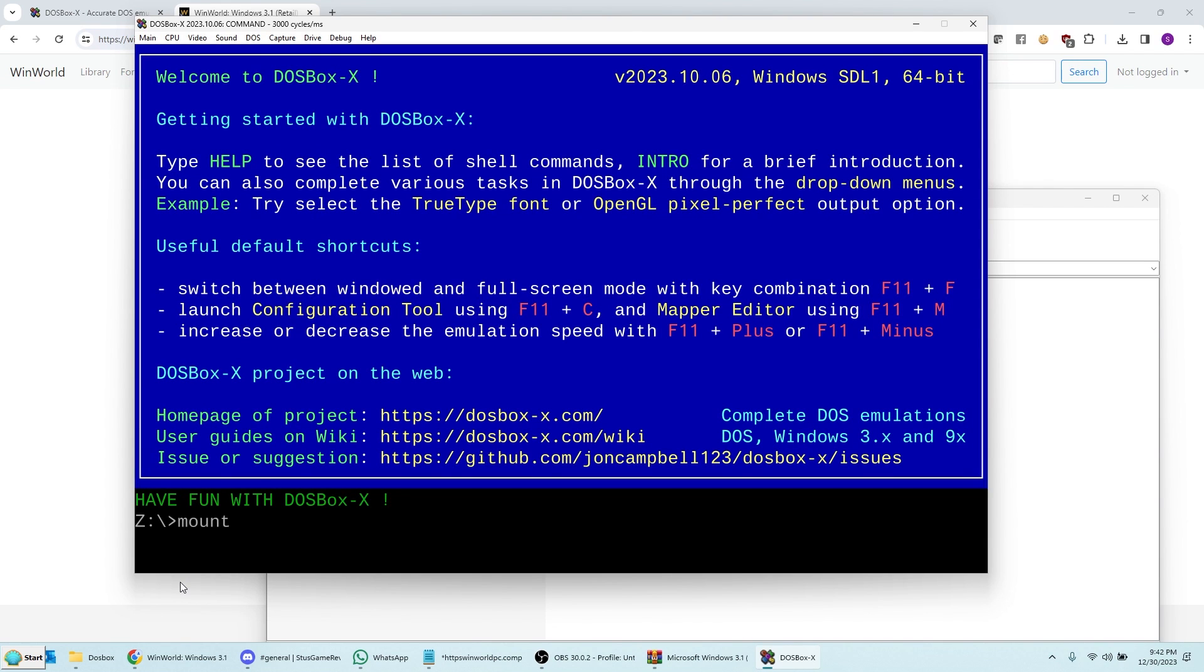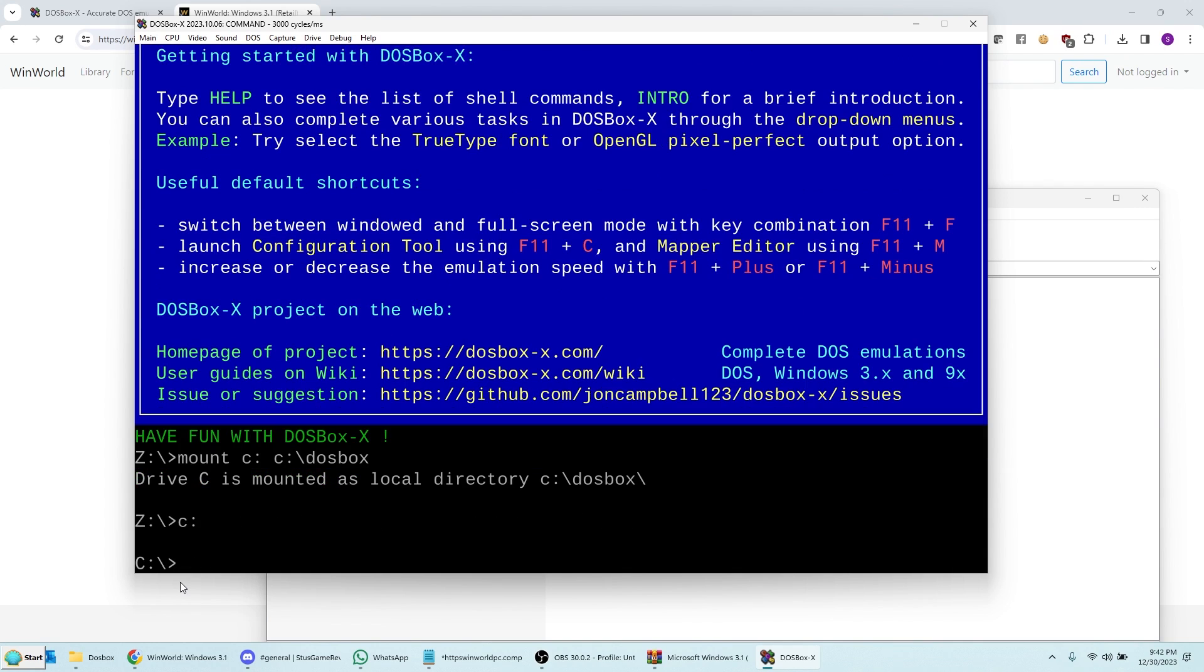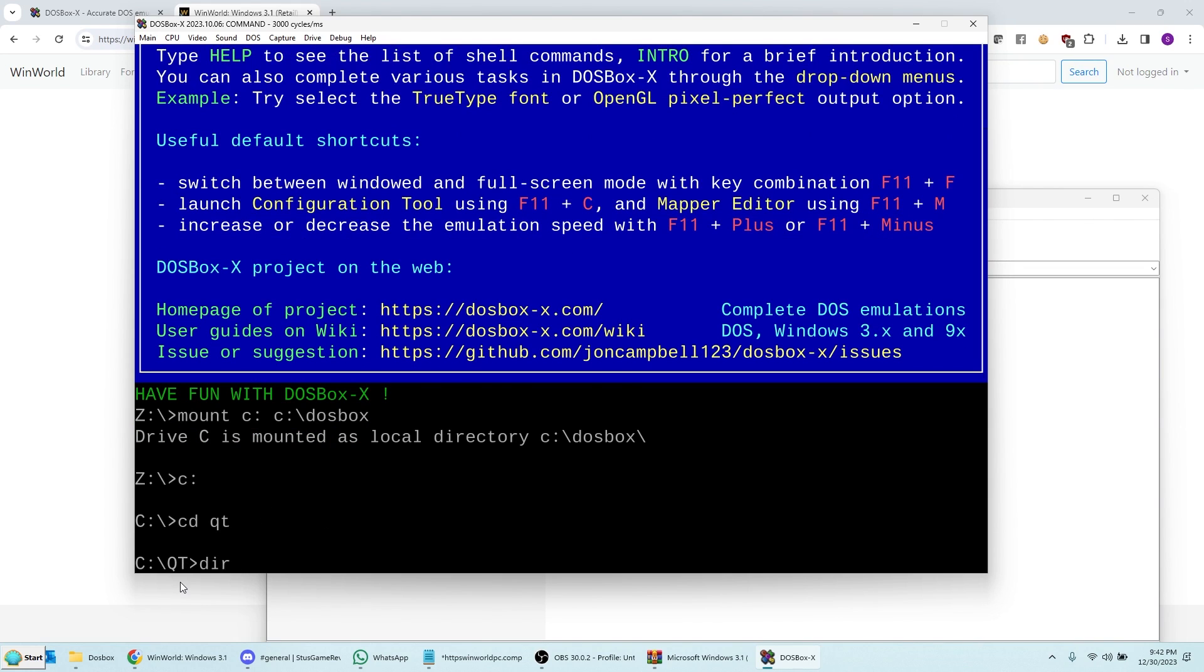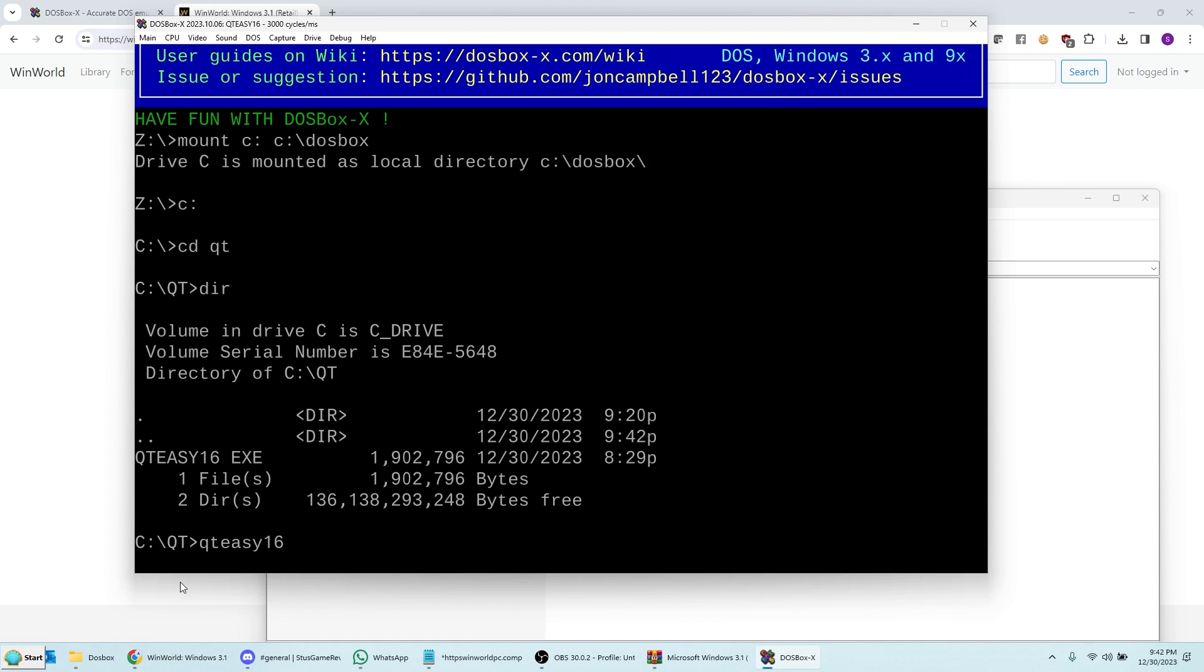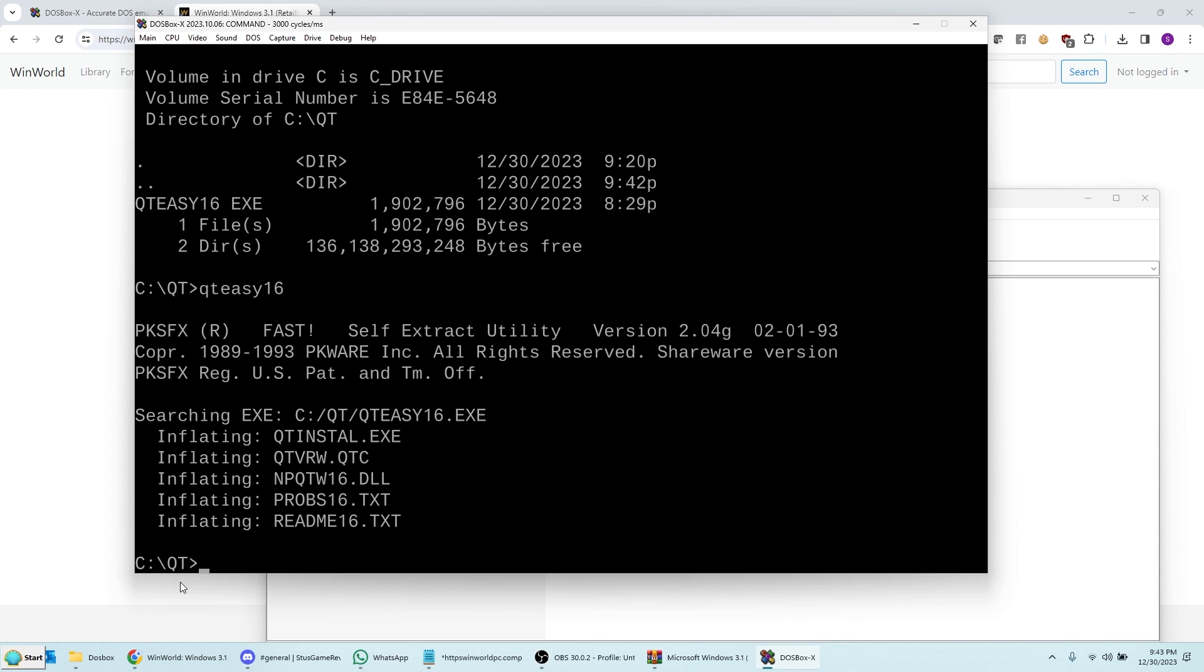So mount C, C DOSBox. And now we're going to do the last thing, which is the QuickTime. So we're going to go to the QuickTime directory. And for this one, this is an extractable zip file. So self-extracting zip file. You just have to run this. QTEZ16. And it's going to unzip a bunch of files. And it's not going to actually install them. It does take a bit of time. So don't worry if it takes a while. Just let it go.